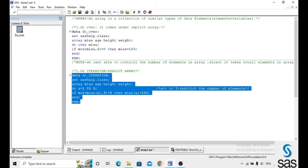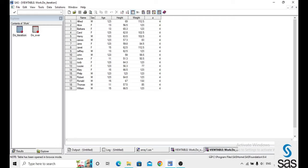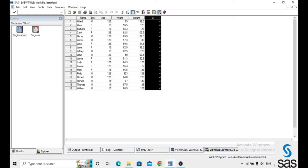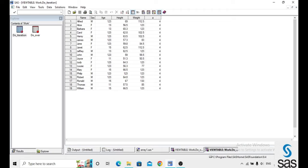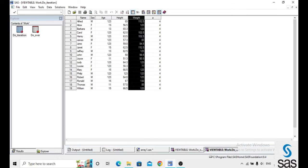Now we are running this code. Before opening the dataset, check log — log is clear. Opening do_iteration: here the same condition is given, but 'a' is created. If you don't want this variable 'a', you can easily drop it. The same condition — if it is missing, then 1, 2, 3. Here we are giving 1, 2, 3, that's why it's implemented on these 3 variables.